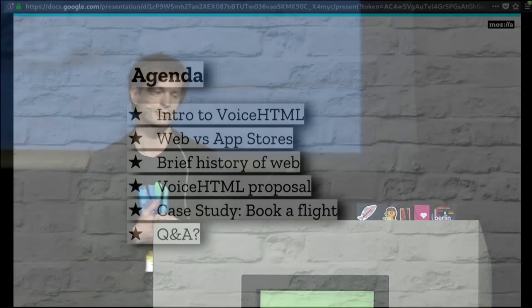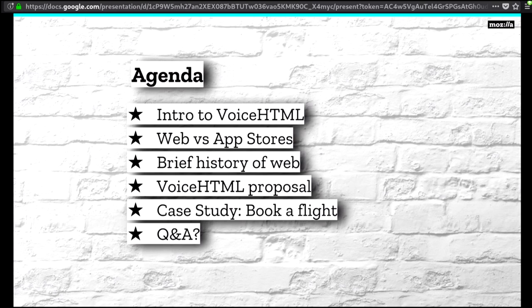Today we're going to talk a little bit about voice HTML, about the difference between the web and app stores. We're going to do a brief history of the web. Then I'm going to get into my voice HTML proposal, like I promised. And I'll do a case study on booking a flight with voice HTML. Then we'll try to get into some Q&A if we have time for that.